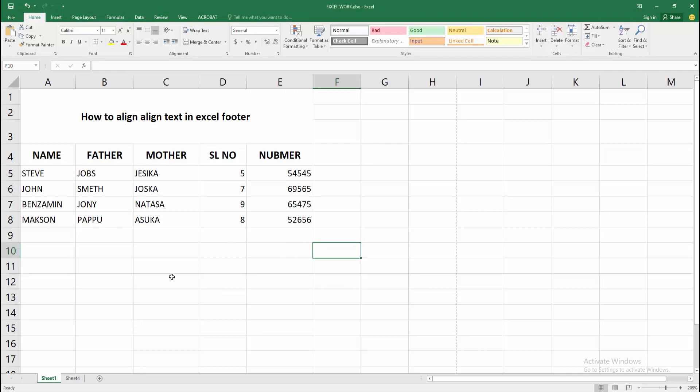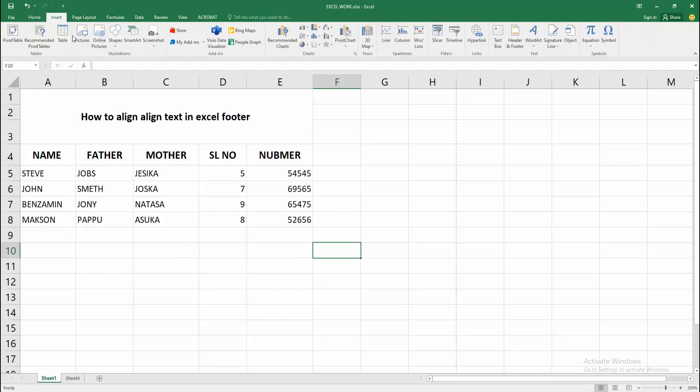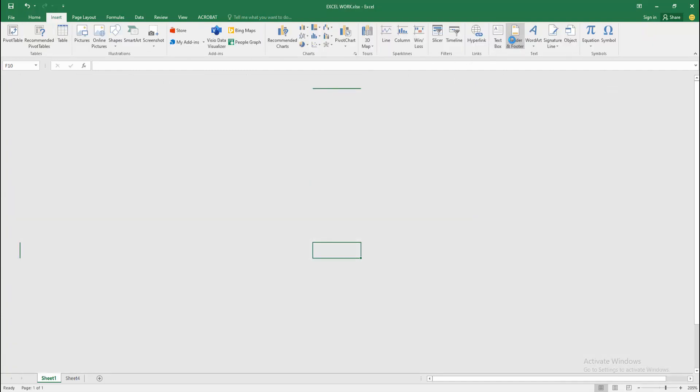At first you have to open your Excel workbook. Now we go to the insert menu, select the header and footer option.